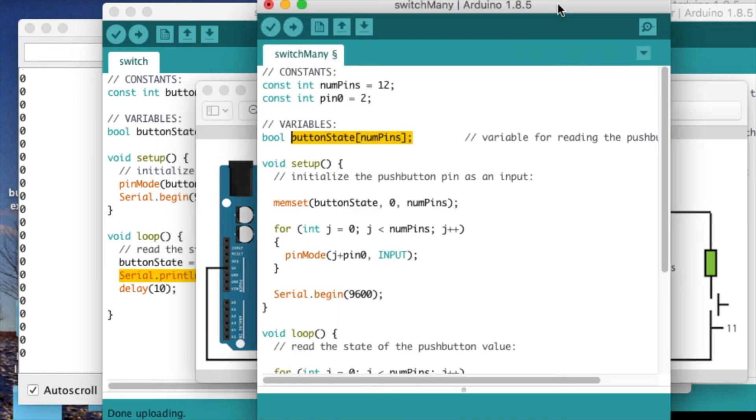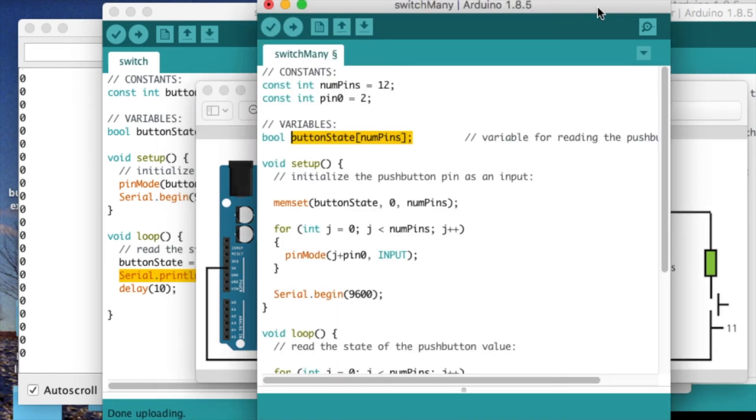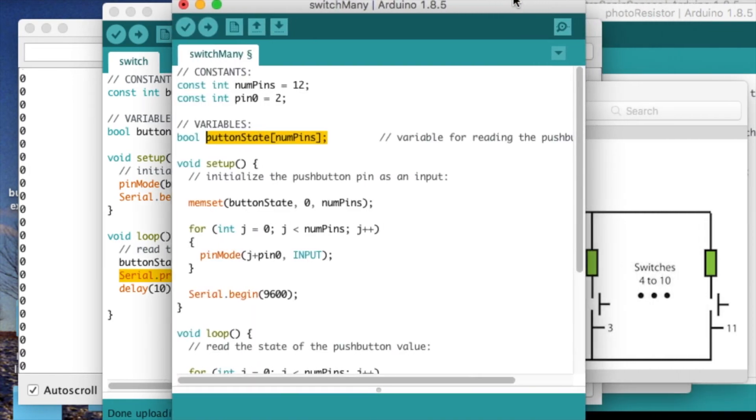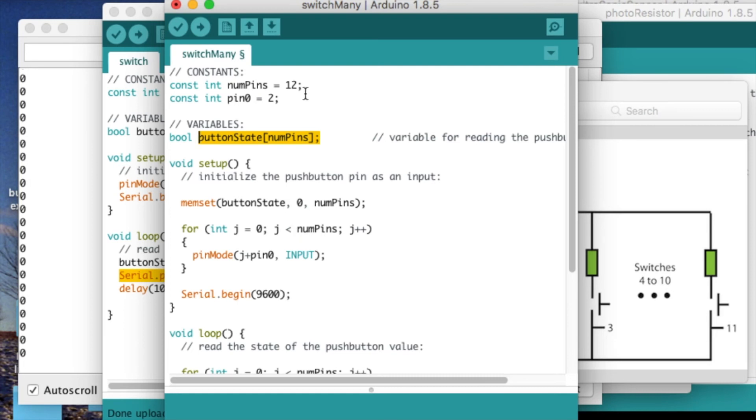The code for reading in all those pins I have right here. I'm not actually going to build this circuit, but I just wanted to show you how the code looks. And again, it's pretty similar to just a single button.